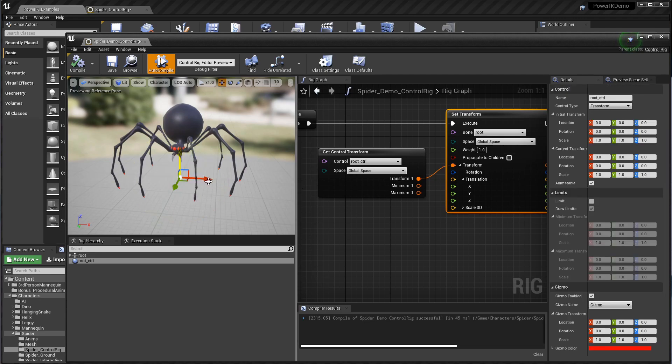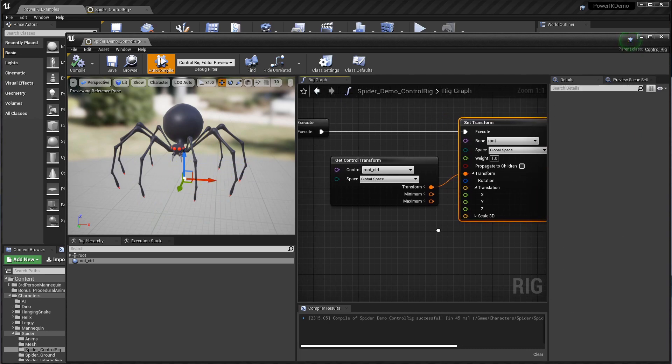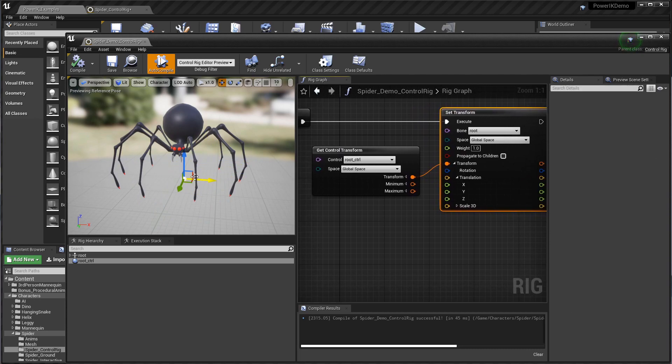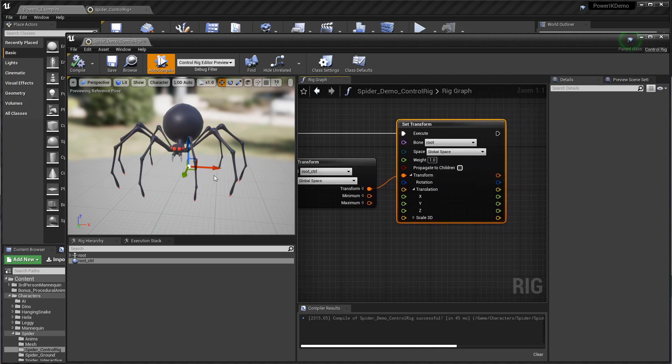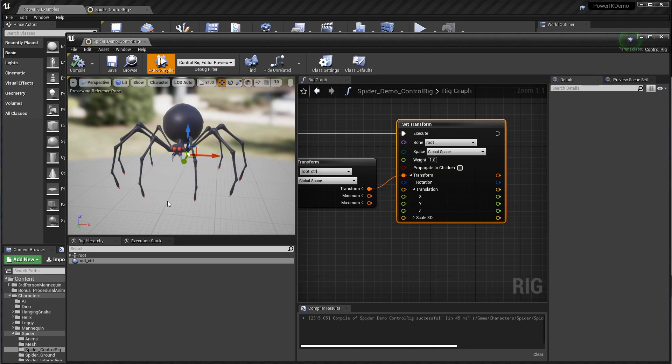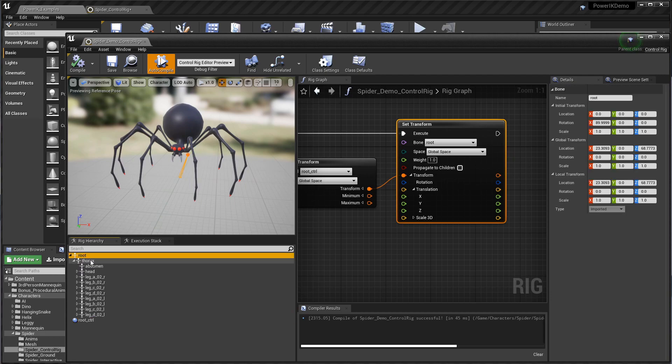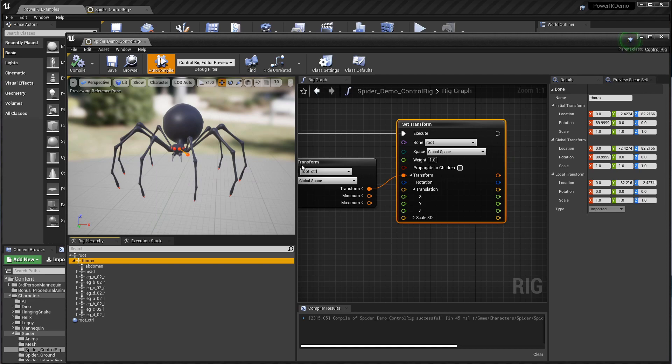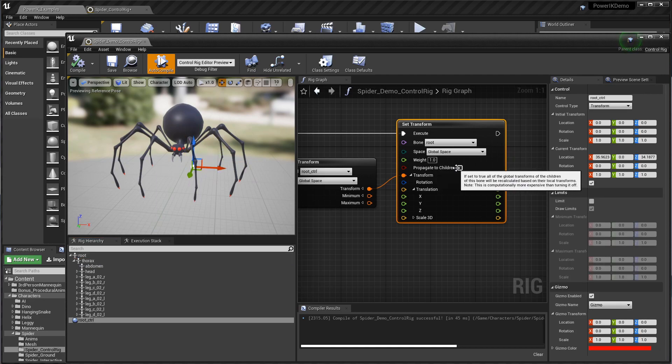Now if we grab our root control and move it around, it will be affecting the root but we don't actually have propagate to children, so it's just moving that root bone all on its own without actually updating all the children. Because there's nothing skinned to the root bone or the skinning starts at the thorax bone, which is this child, you won't actually see any effect.